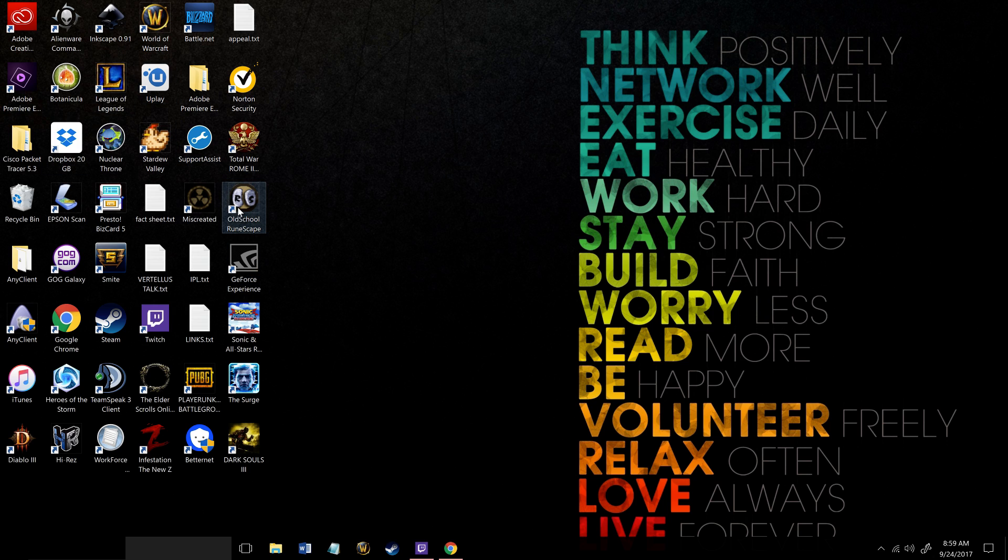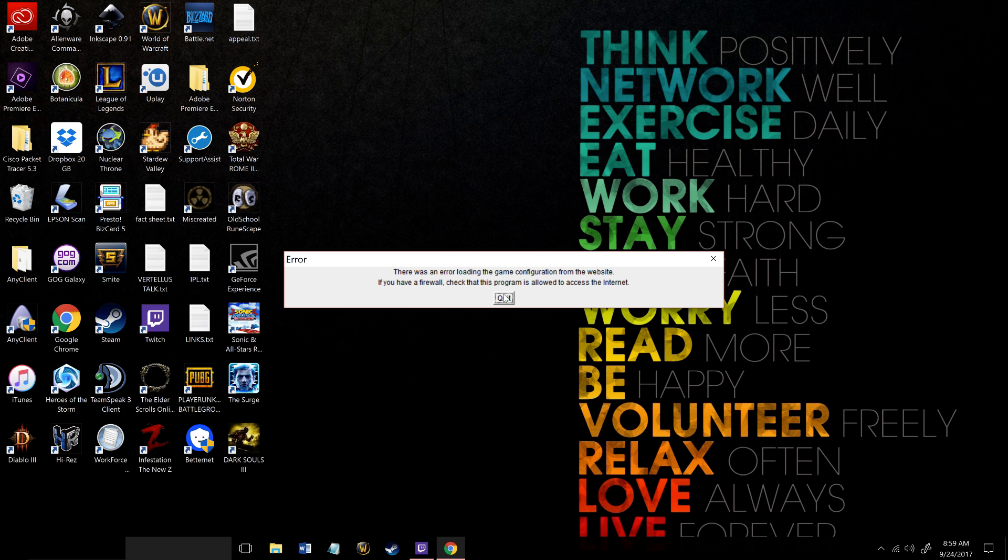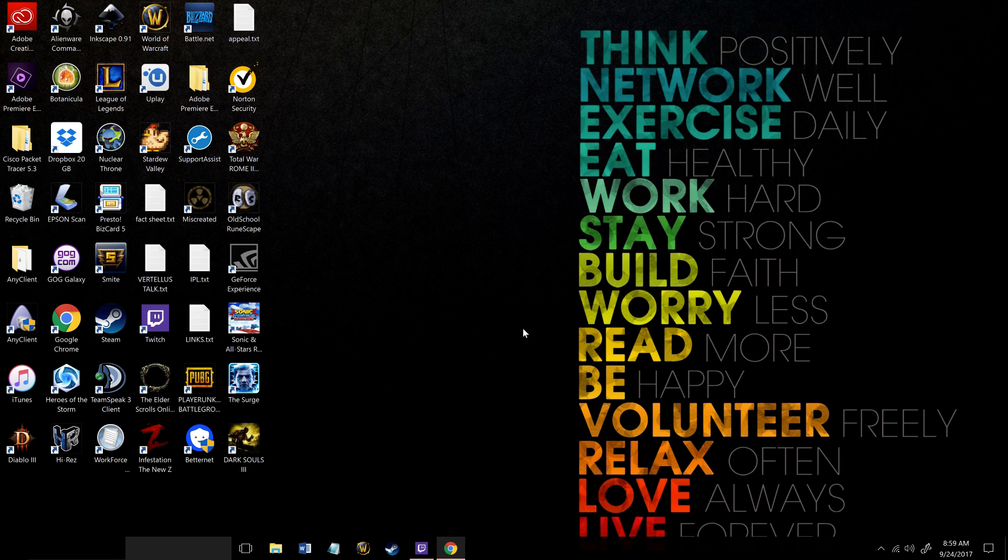This was the error I was getting. You see Old School RuneScape right here, try to open it up, and you get this error automatically. It says there's an error loading the game configuration from the website. If you have a firewall, check that the program is allowed to access the internet. I looked through the firewall settings - it was fine, it wasn't an issue with that. So I went ahead with my own solution.